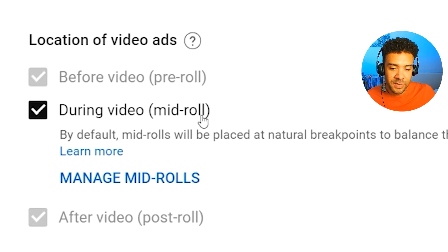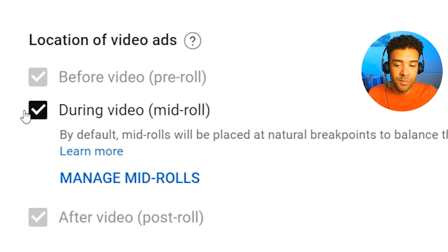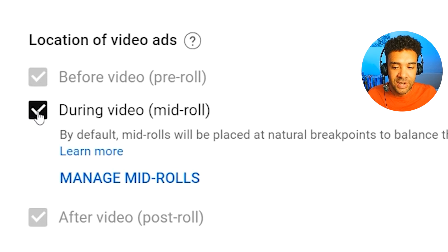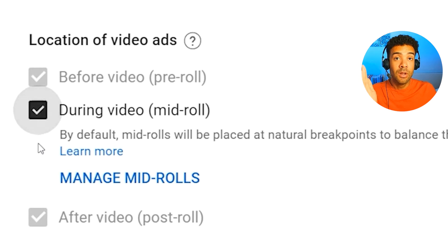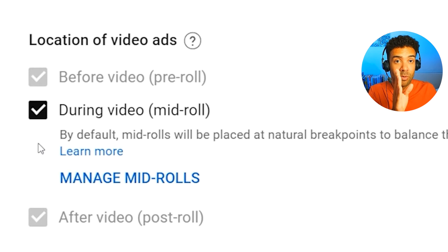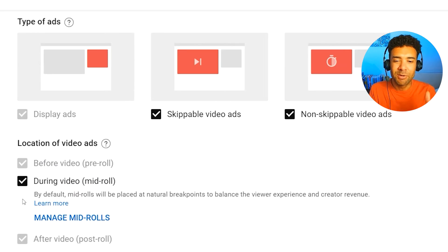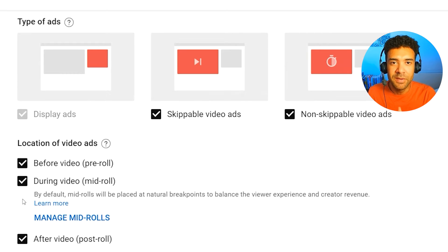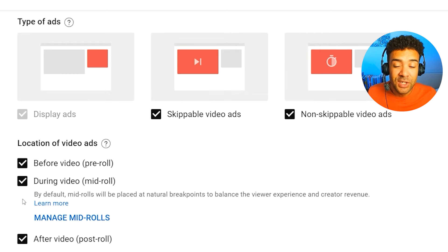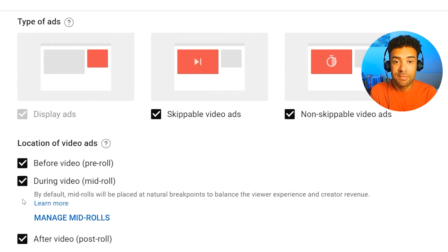Before and after ads are always turned on. But if your video is longer than eight minutes, you'll also get the option to have mid-roll ads — ads that show throughout the video while it's playing. Some people worry about turning all these different types of ads on, but I've always turned them on and it's never affected my channel. Just turn them on and don't overthink it.